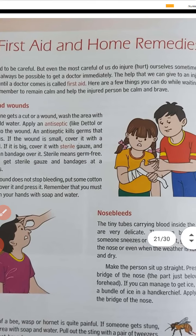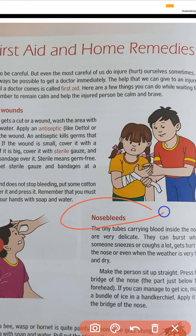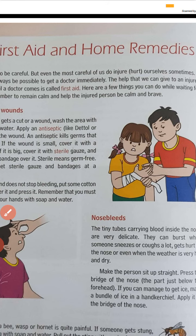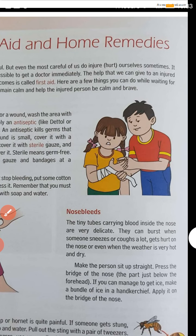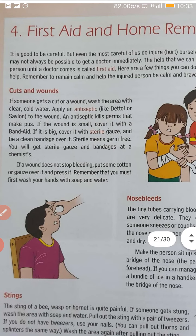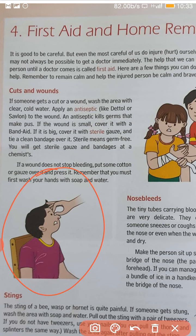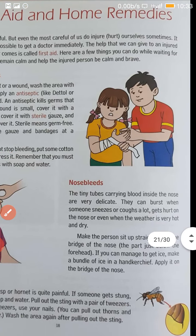Second, if there is a nosebleed — you all know what nosebleed is; sometimes children's noses start bleeding. If the person's nose is bleeding, you will make the person sit straight and hold the nose with the fingers. And if possible, apply an ice pack on the nose.